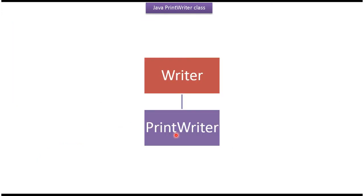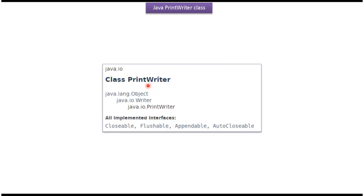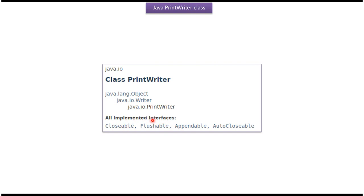Super class of PrintWriter class is Writer class. PrintWriter class belongs to java.io package. Super class of Writer class is Object class. PrintWriter class implements Closeable, Flushable, Appendable, and AutoCloseable interfaces.